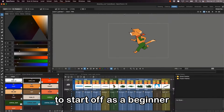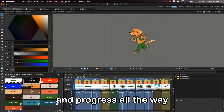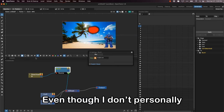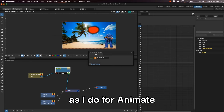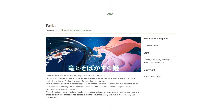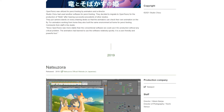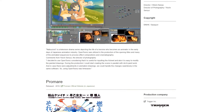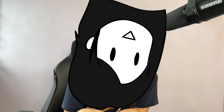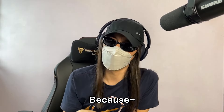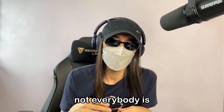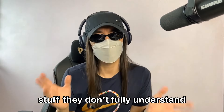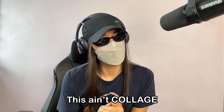OpenToonz is a great program to start off as a beginner and progress all the way to more advanced animations. Even though I don't personally use OpenToonz as much as Animate, I'd always recommend it to those who want to start out in animation and aren't ready to pay the ridiculous prices of Adobe and co. Because, let's be honest — not everybody is ready to pay for stuff they don't fully understand. This ain't college.